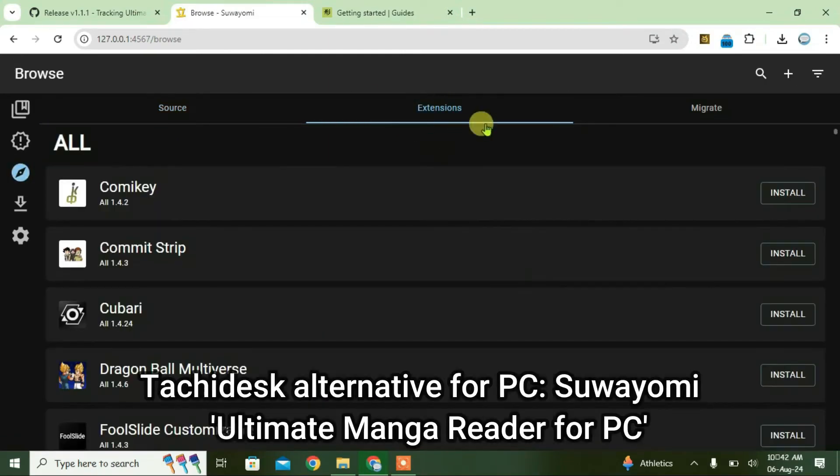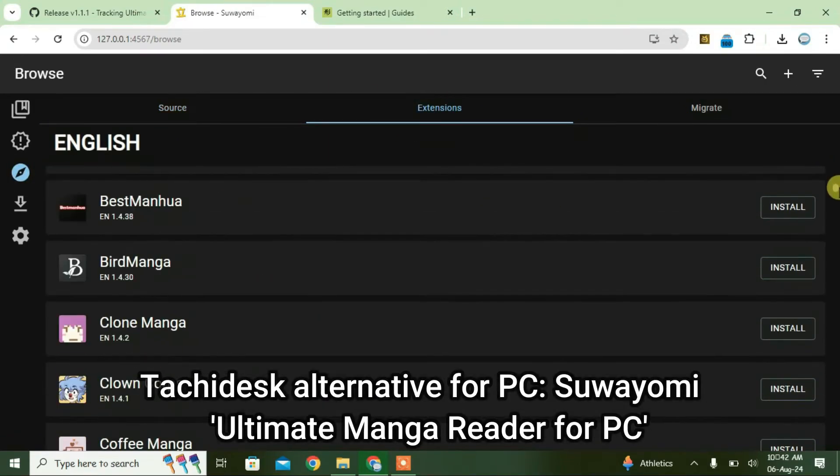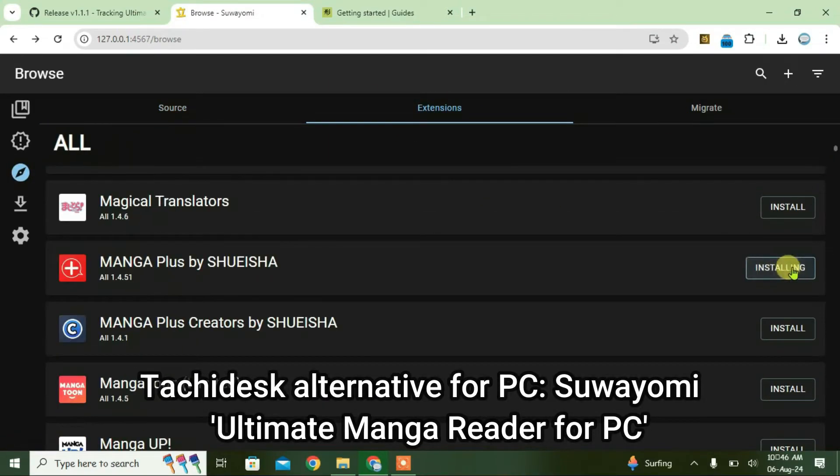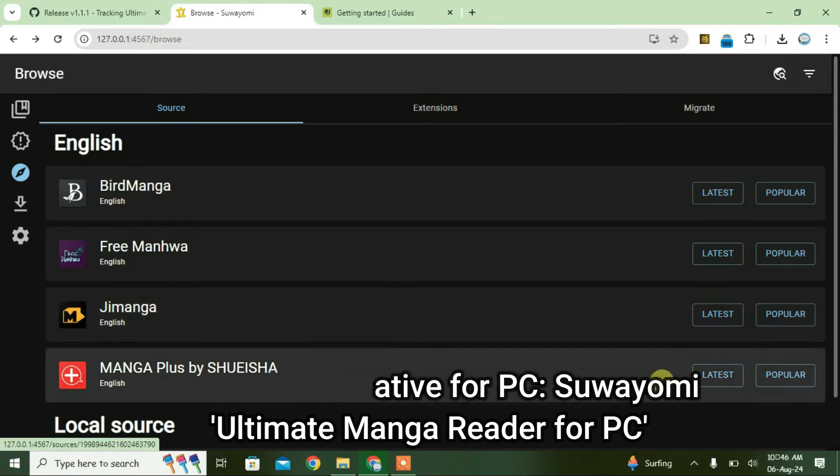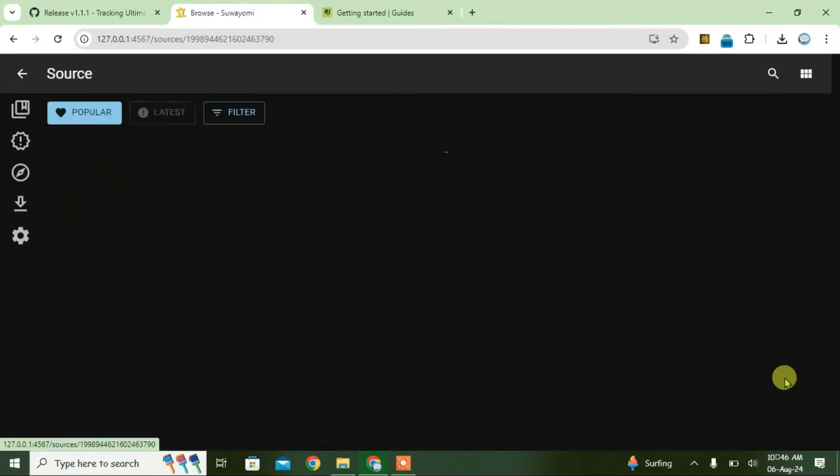In this video, I'm going to show you the best manga reader for Windows or PC, which is Suayomi. It's the revised version of Tachi Desk. Let's go straight into it.